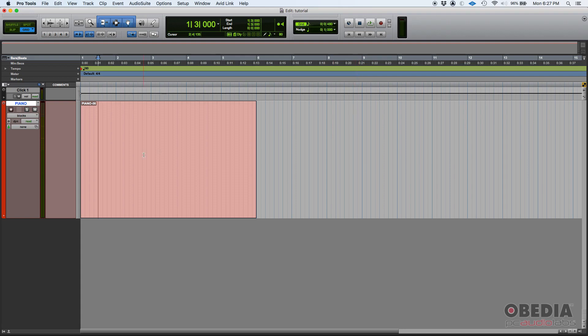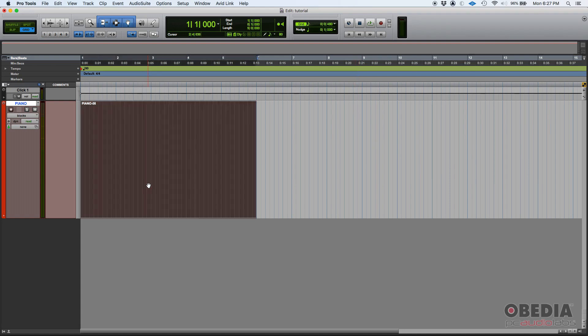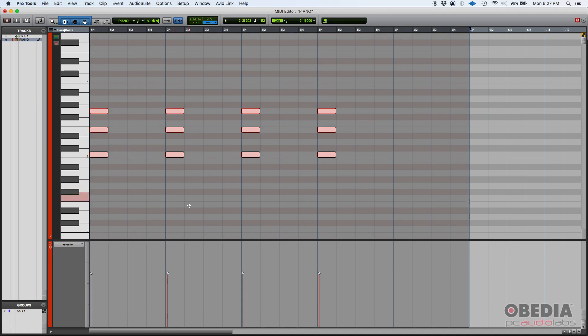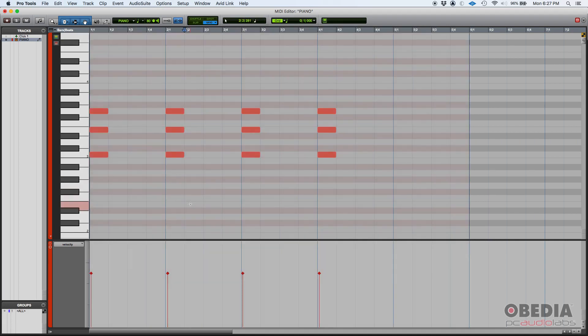So how do we do it? Well, first of all let's go ahead and double click on our MIDI clip so that we see the MIDI notes that we have.